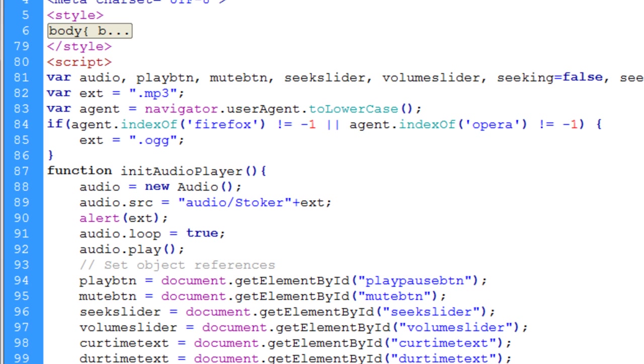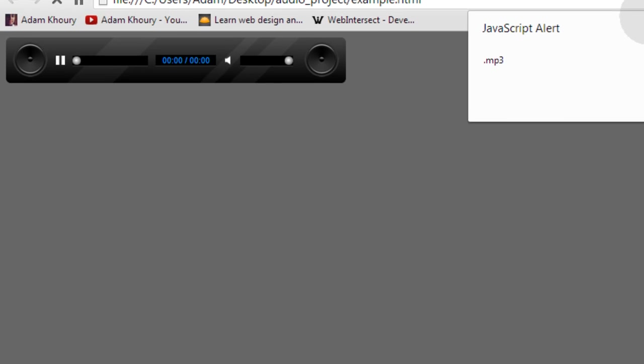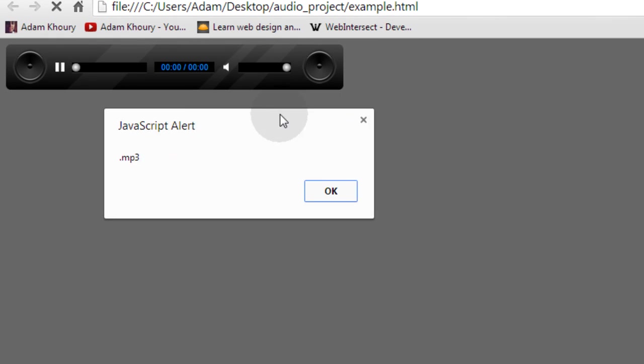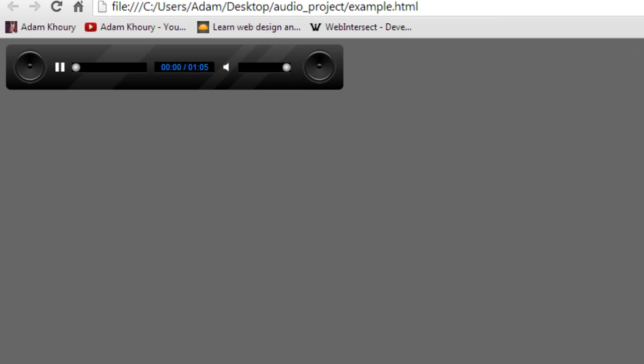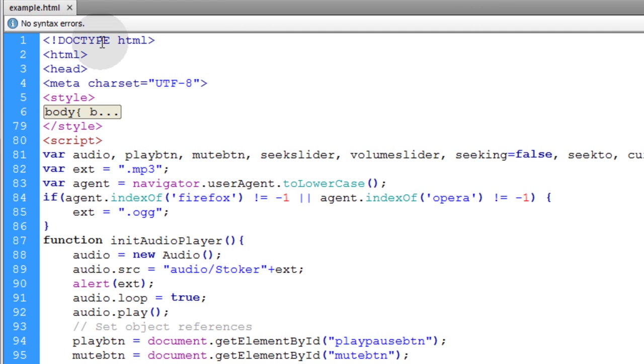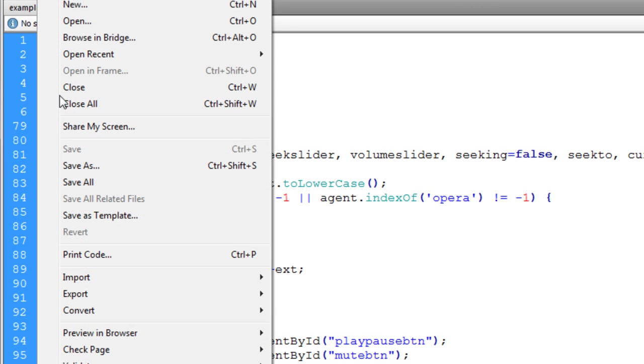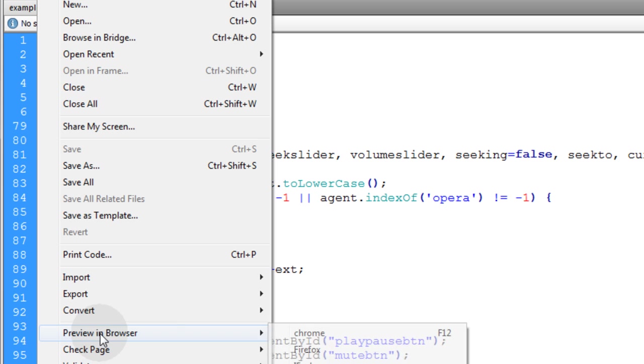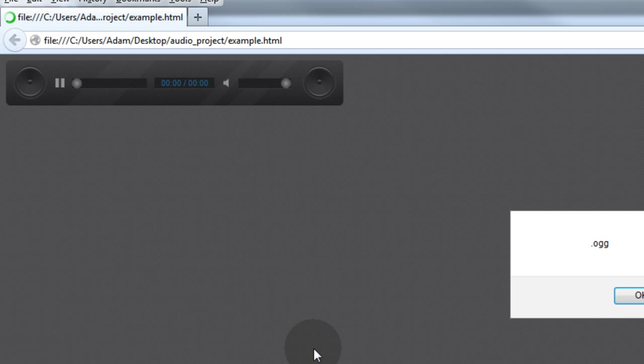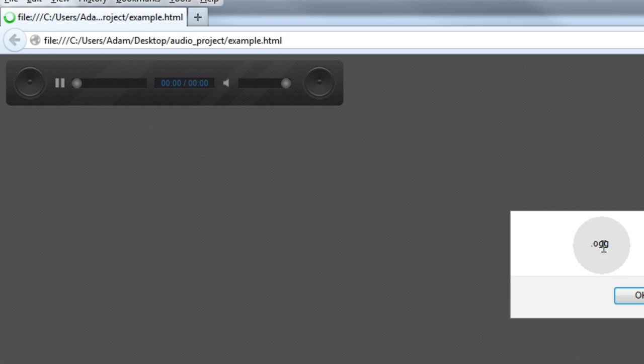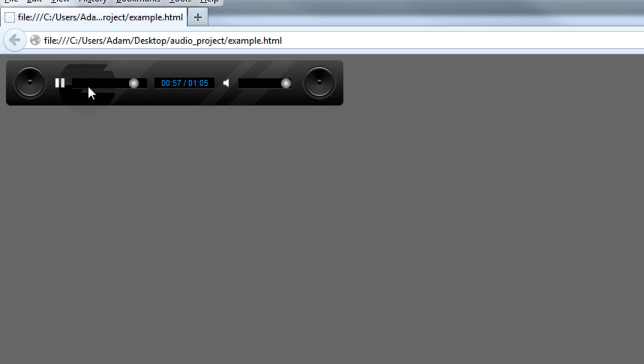Now, if we preview this in Chrome, we get the JavaScript alert saying .mp3. And they get served the .mp3 file. Now, if we preview this in Firefox, they get the .og extension. And we have normal audio operation with our seek bar.